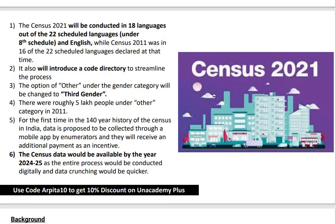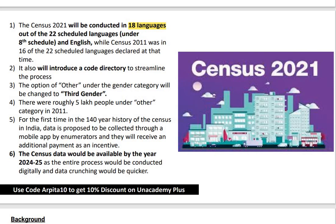The Census 2021 will be conducted in 18 languages out of the 22 scheduled languages under the 8th Schedule, and in English as well. In 2011, it was conducted in 16 languages; two more languages will be added for 2021-22. It will also introduce a code directory to streamline the process. The option of 'other' under the gender category will be changed to 'third gender.' There were roughly 5 lakh people under the 'other' category in 2011. The census data would be available by the year 2024-25.